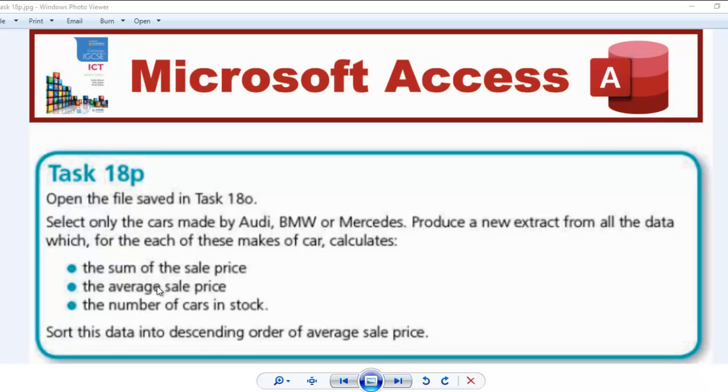Hello guys, welcome to another video. In this video we're going to be looking at Task 18p, the continuation of Microsoft Access series. The question says that we should open the file saved in Task 18o and also select only the cars made by Audi, BMW, or Mercedes.